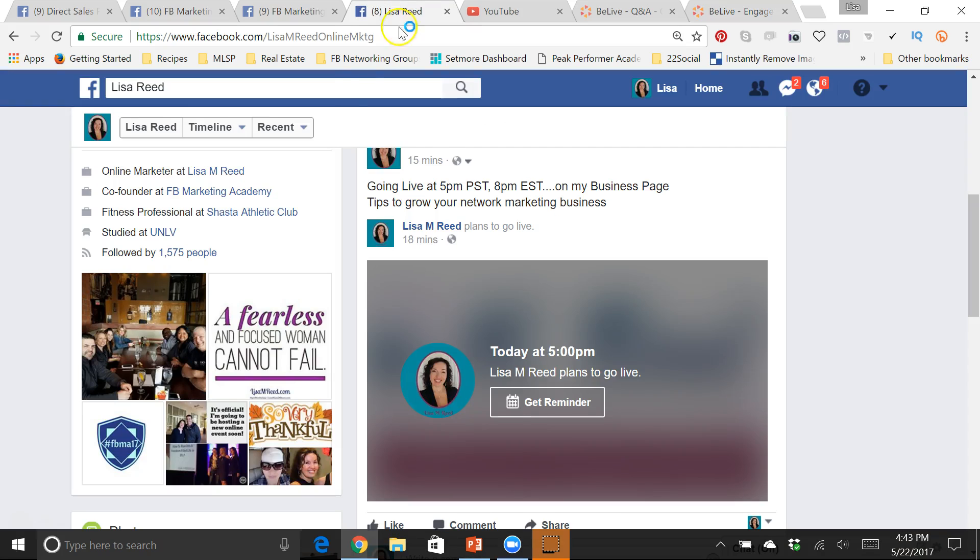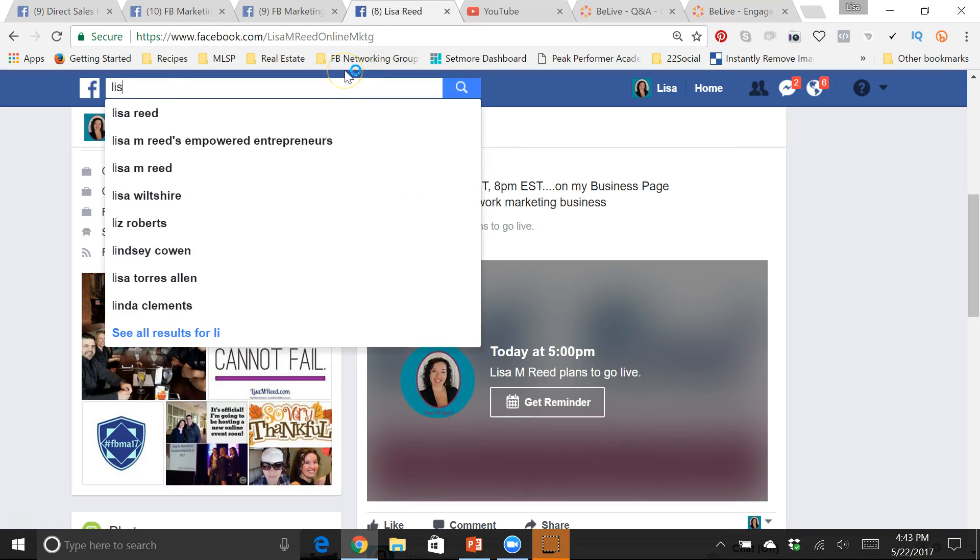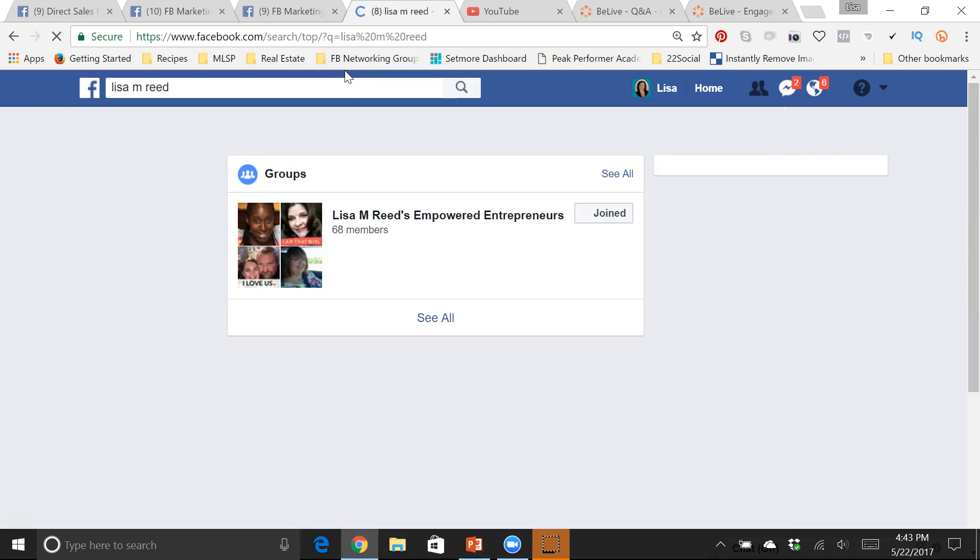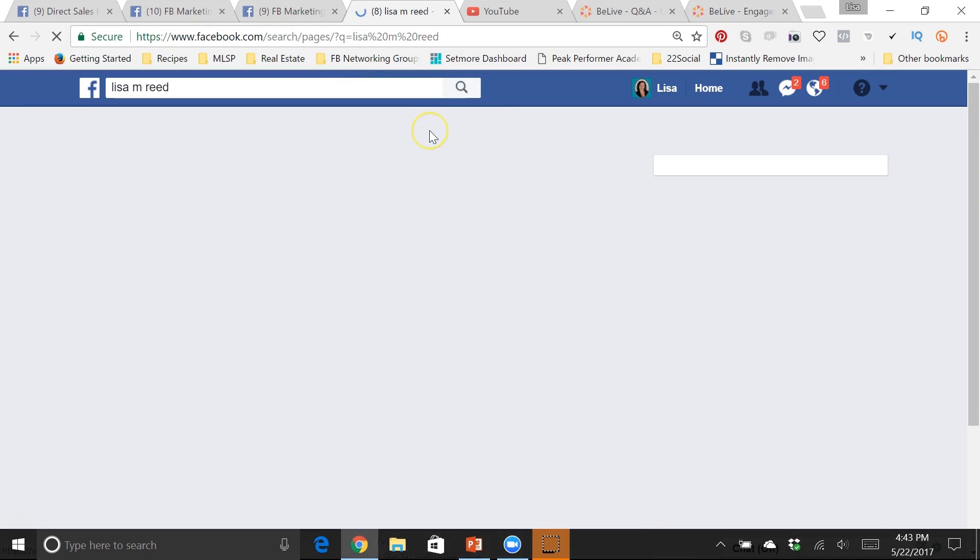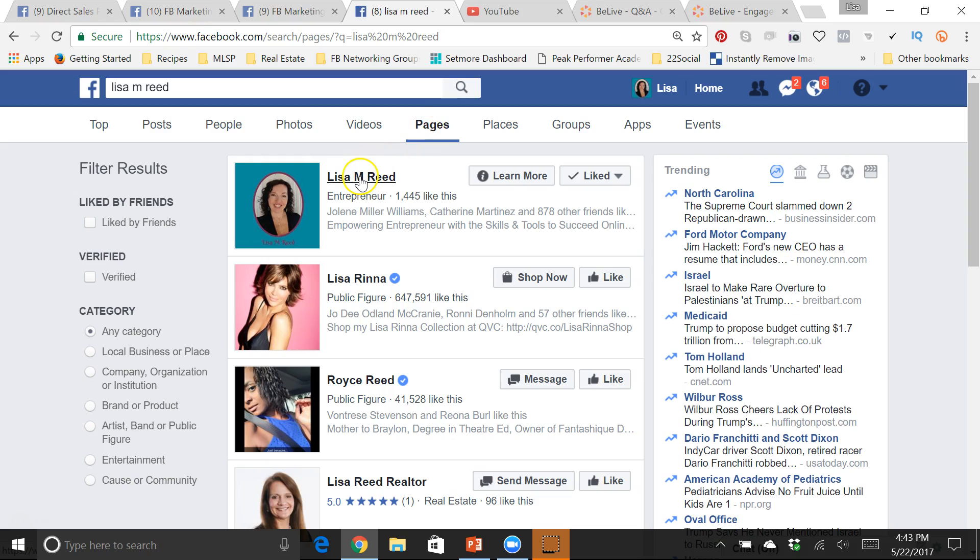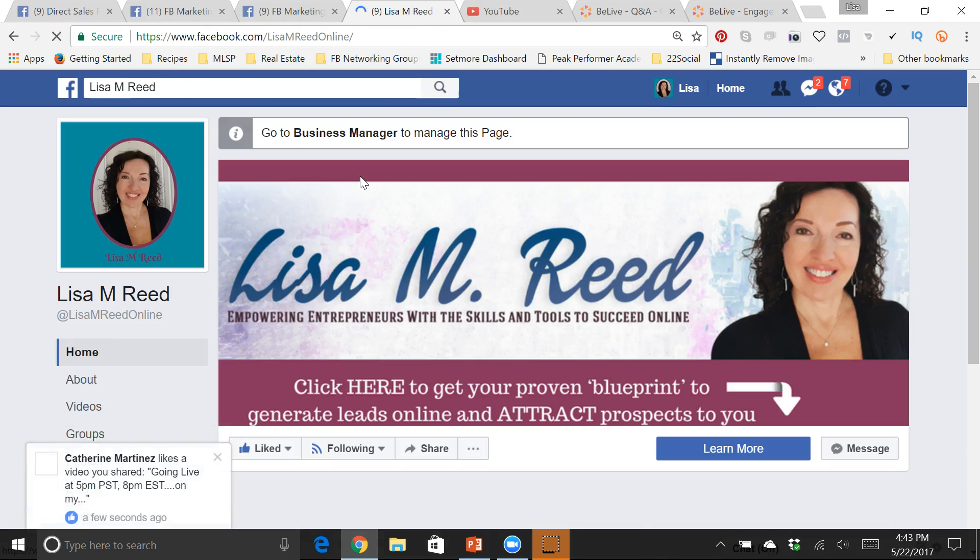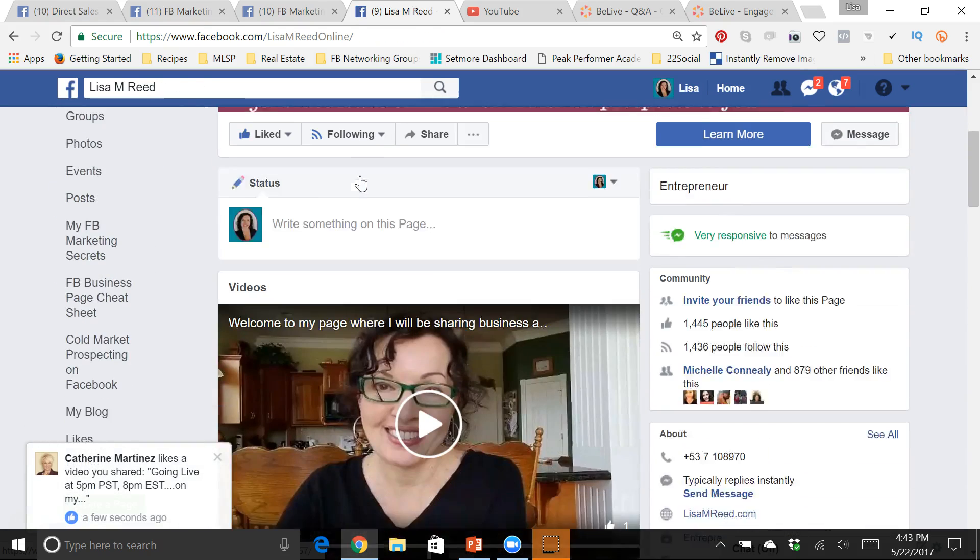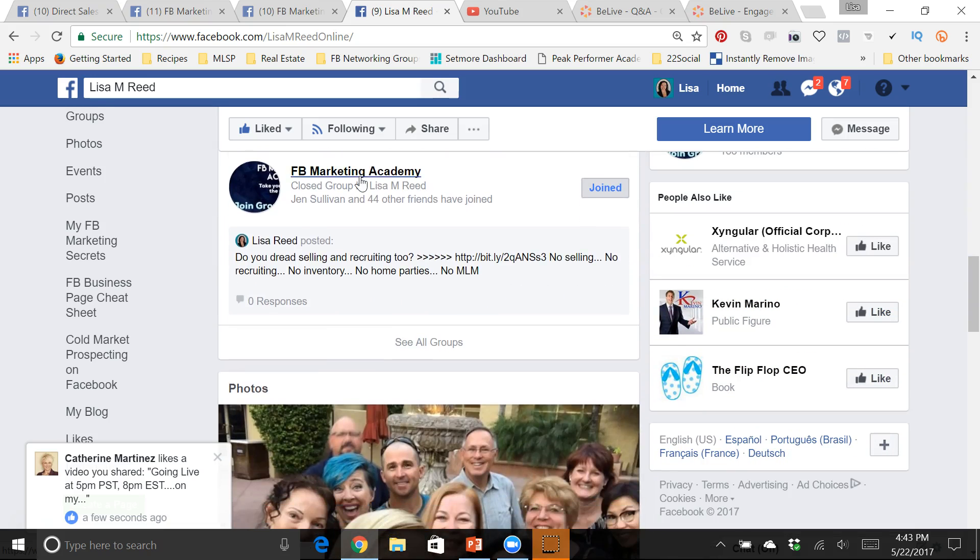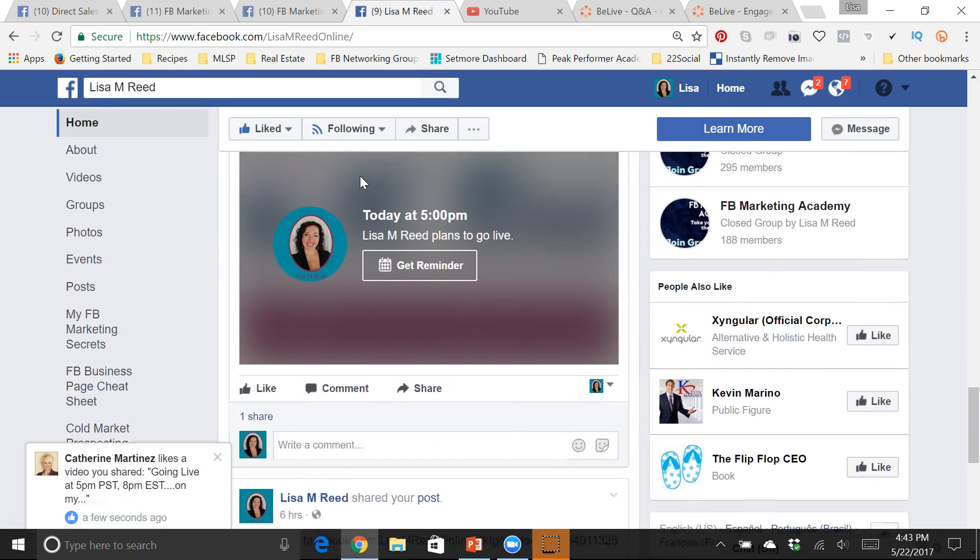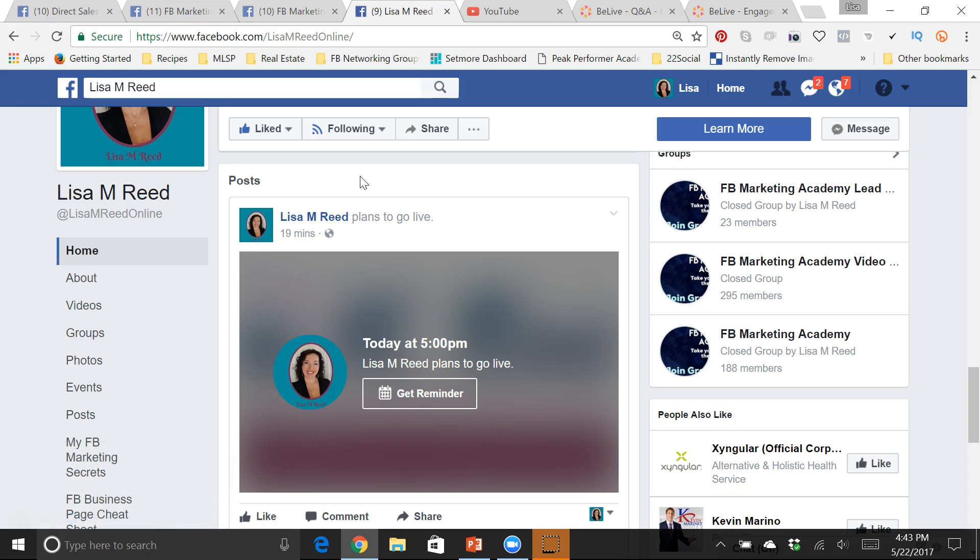Let's go back over here. So I'm actually going live on my business page later, so I've scheduled a live and I want to show you what it looks like. So it shows up on my business page saying that I plan to go live today at 5 p.m. Pacific Time. I wish it would state that but it doesn't, and then they can get a reminder.